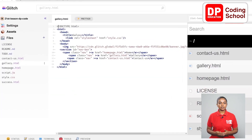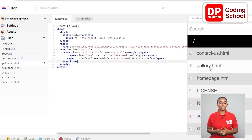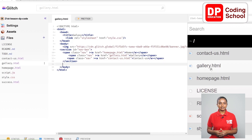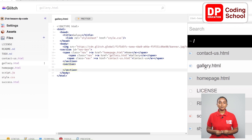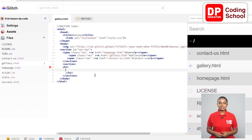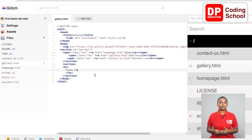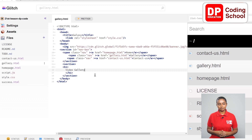Next to the section close tag, open a new section tag on the 14th line. Enter twice next to the section close tag and take the close tag onto the 16th line. Now on the 15th line, open an h1 tag to add the title. On the 16th line, enter the title as 'video gallery'. Since the styles related to the titles have already been created, I will not include any formatting here. Now we are going to insert some videos.